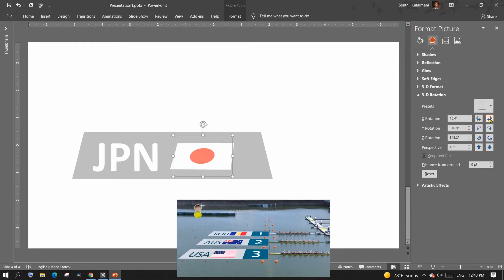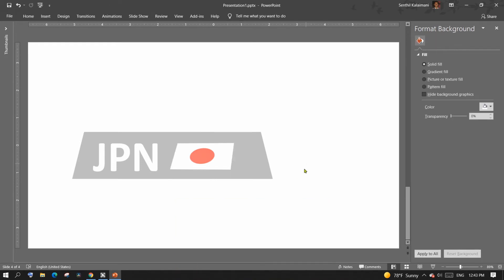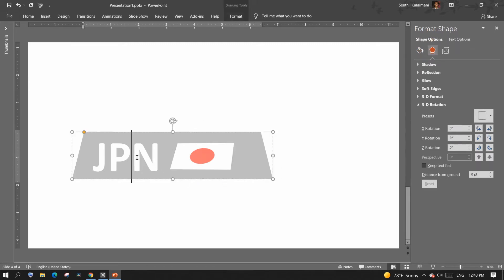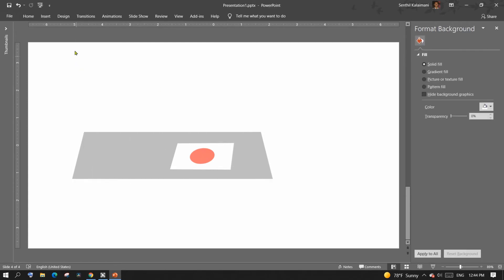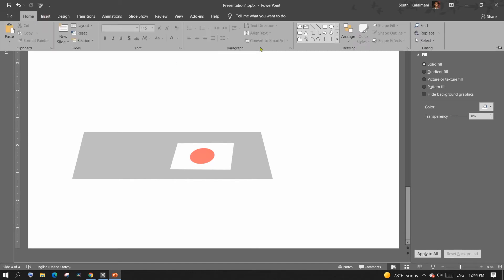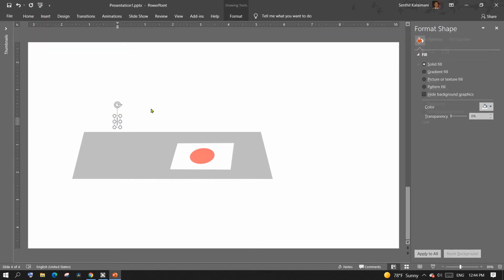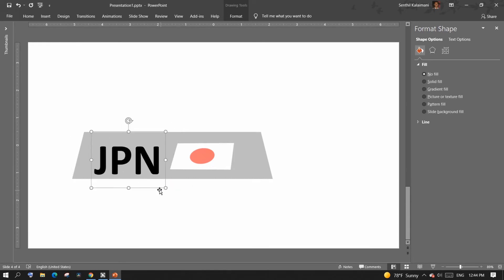Next, make the text also look in perspective. You can either apply the 3D rotation option to the whole trapezoid or just add the text separately and apply the 3D rotation option. Here the trapezoid already looks like it's in perspective, so I'm going to add the text separately and apply the 3D rotation option.